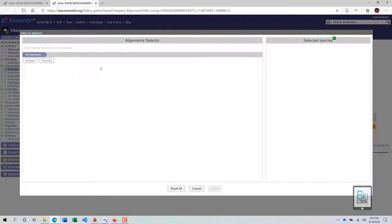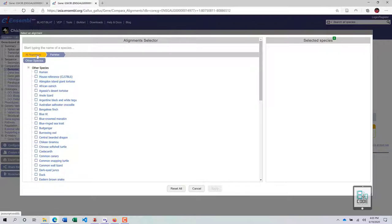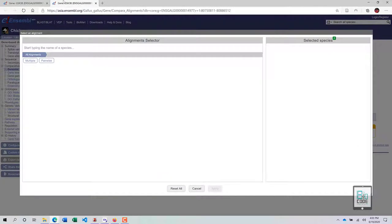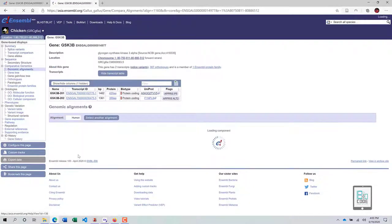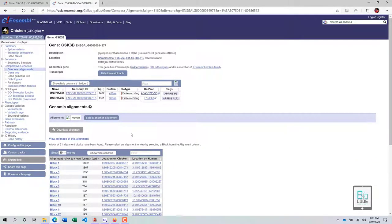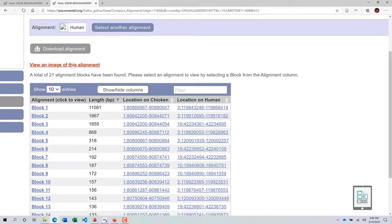Here you have the opportunity to select various species. You can choose multiple or pairwise comparisons. For example, to compare GSK3b against the human gene, click on Pairwise since we only need one other species, then select Human and click Apply. After applying, the page will refresh and you will see the alignment of the chicken gene with the human gene.